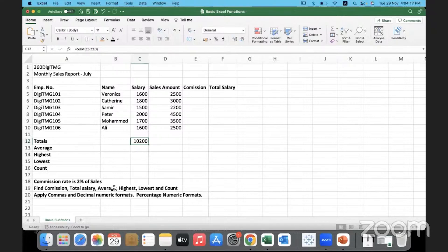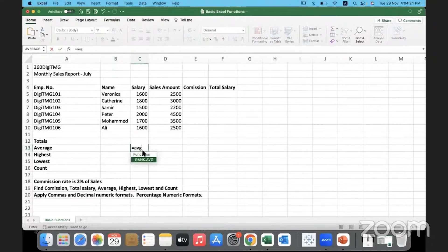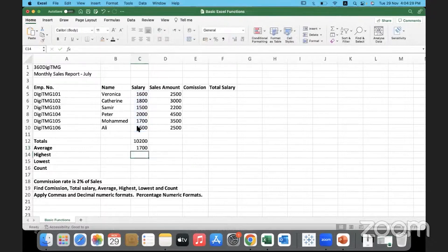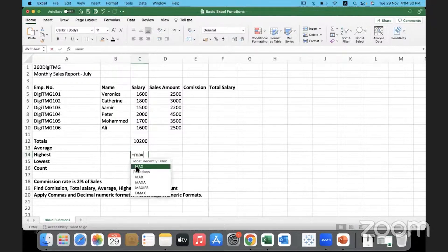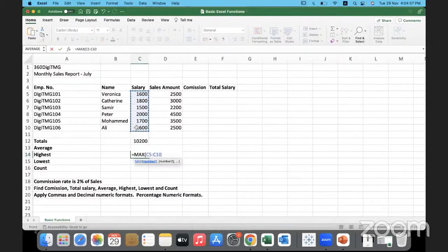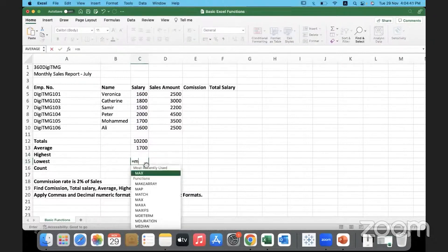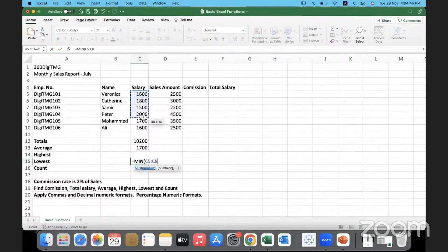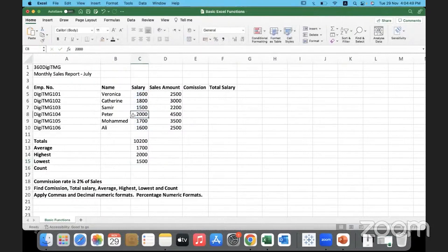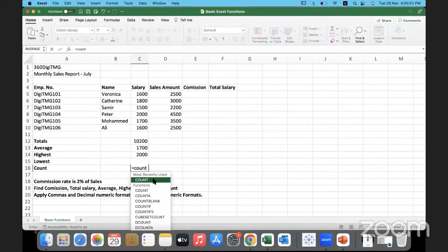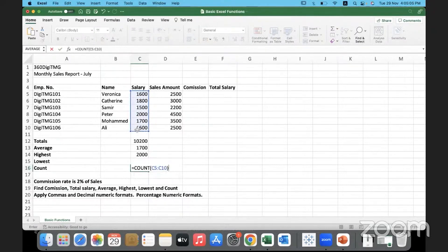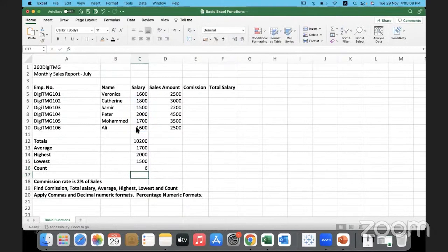To find the average salary — what we're giving employees on average — we use the AVERAGE function on that range. For the highest salary we use MAX, and for the minimum salary we use MIN. Maximum is 2000, minimum is 1500, summation is 10200, and the average is 1700. The COUNT function tells us the total number of records in the range — which is 6.